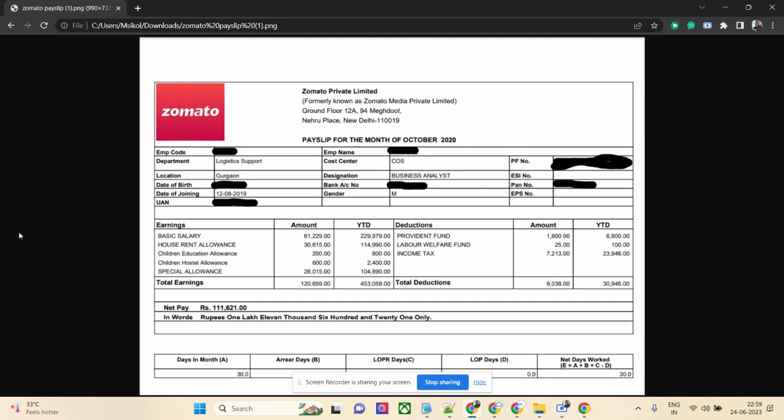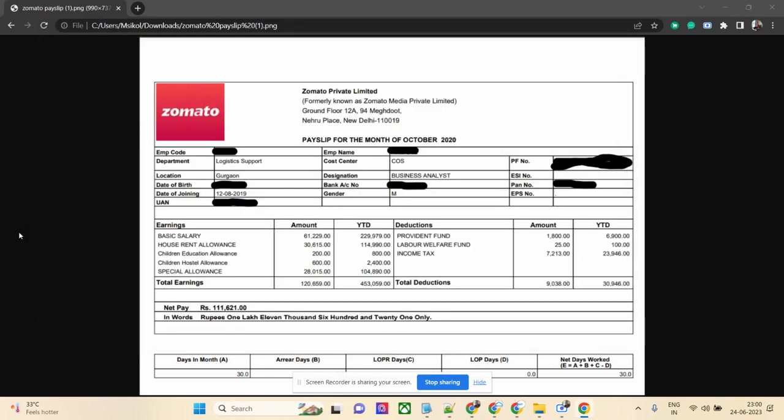The net salary is 111,621 rupees for October 2020 as a business analyst at Zomato.